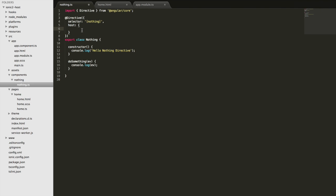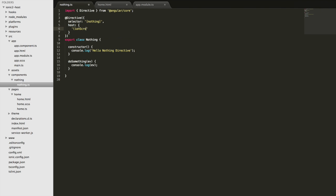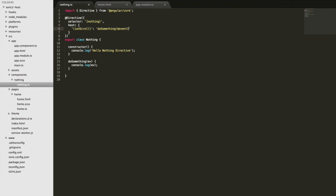If I want to listen to the ionScroll event, I can just write ionScroll here and then specify the function to handle that event. I'll use the doSomething function, and we also want to pass through the event data that's created when the user scrolls.